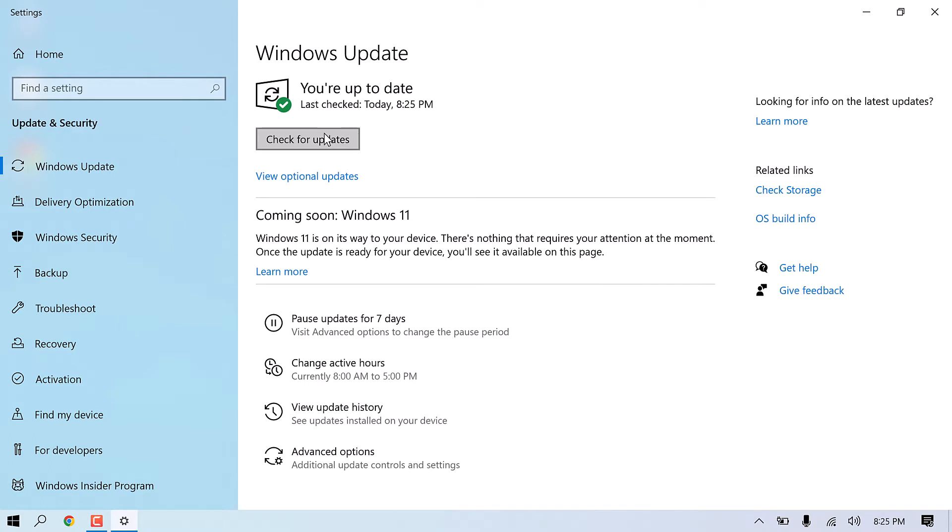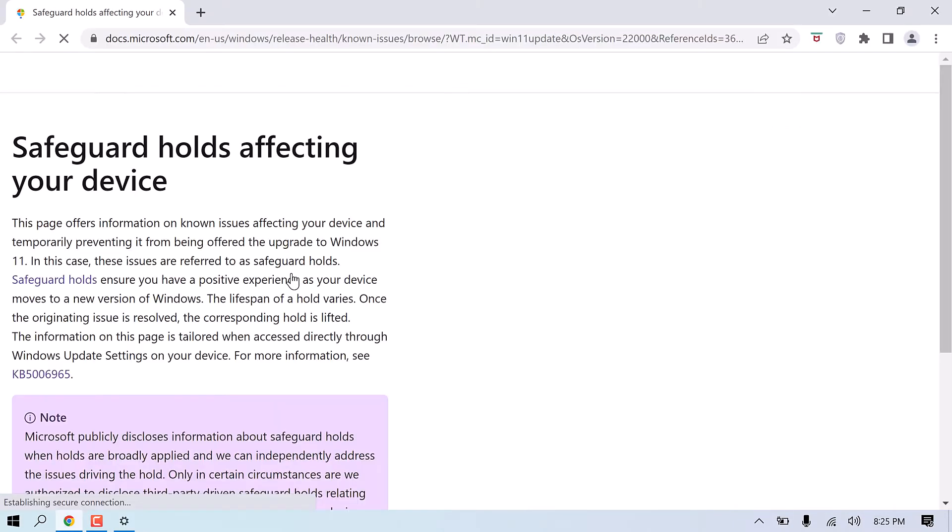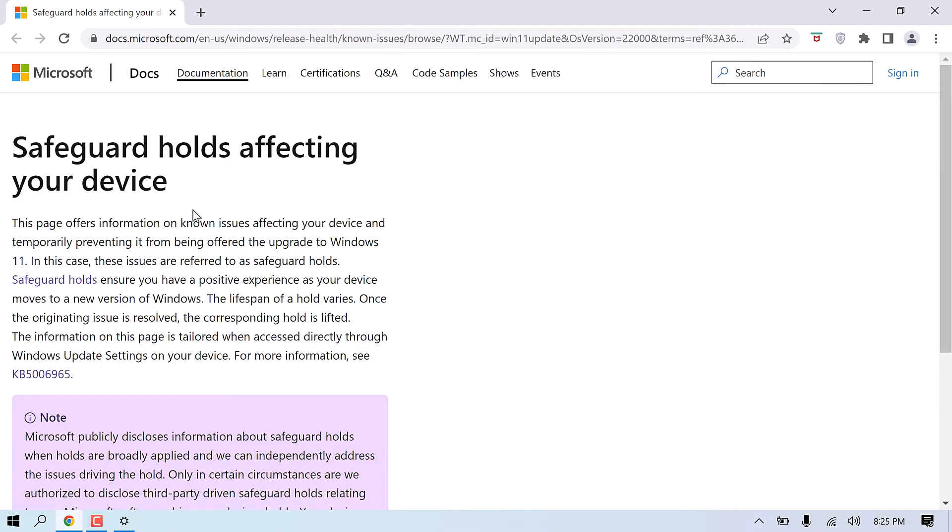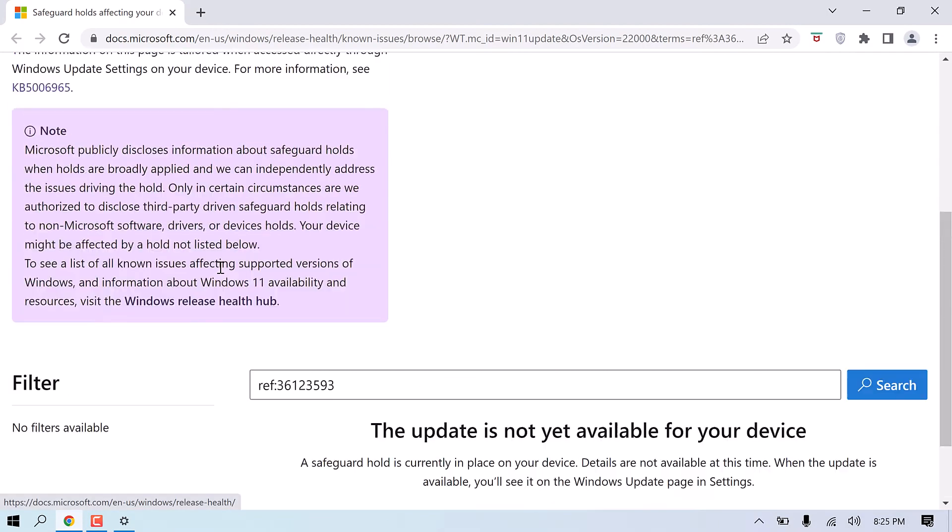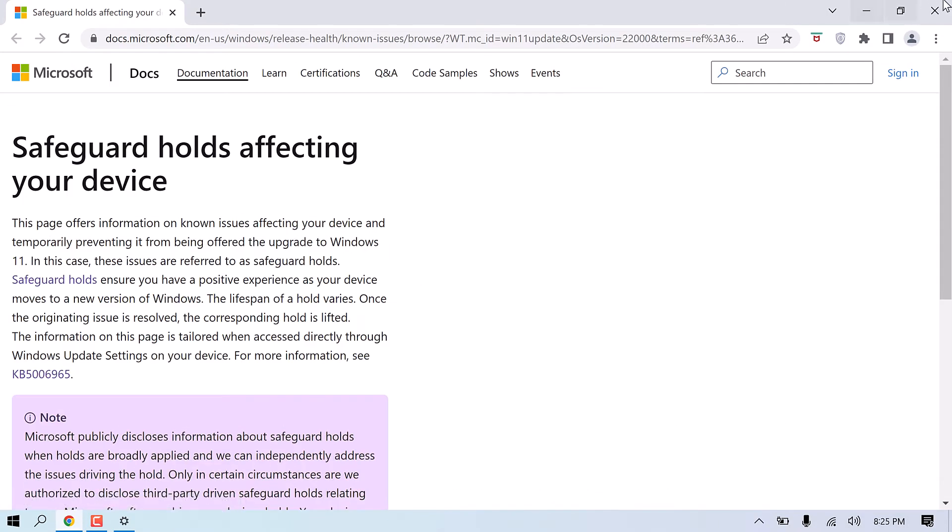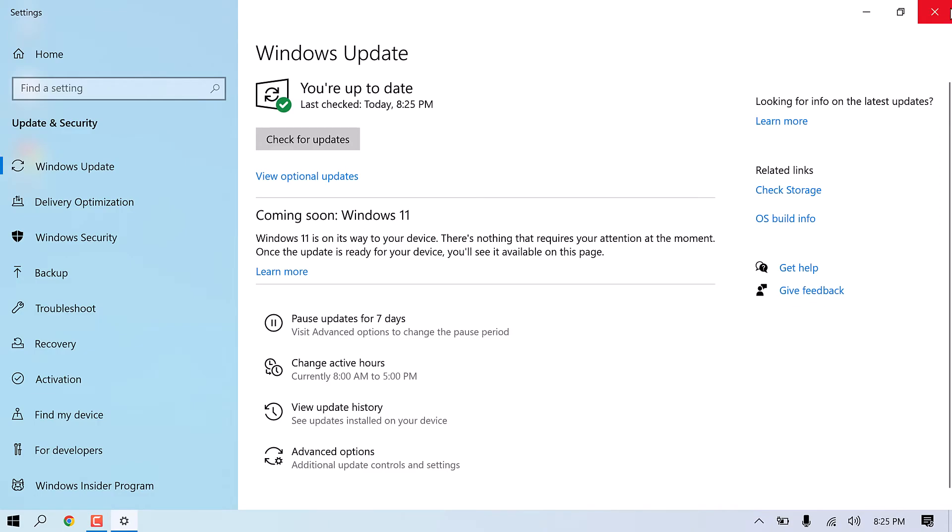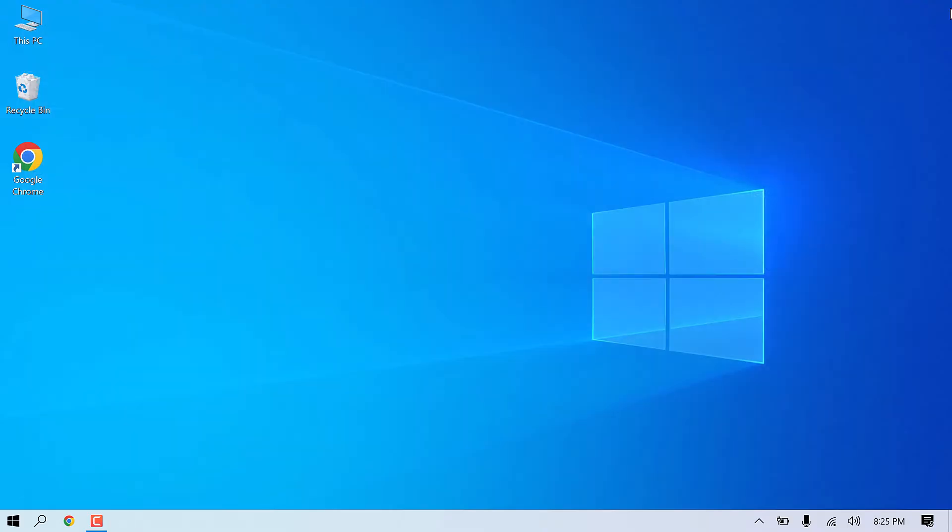You can see everything is updated, but Windows 11 is still coming soon, and this has been like this for more than six to seven months. If I click on learn more, it says safeguard holds, but I want to install it. Let me close this and close this too.